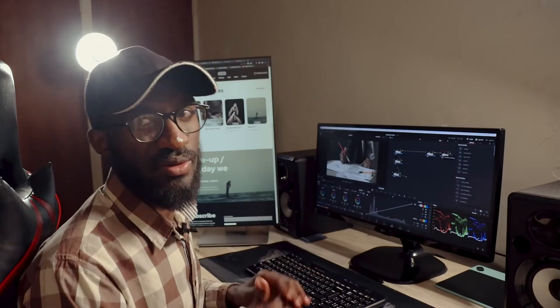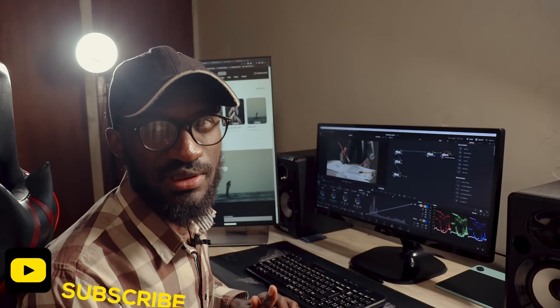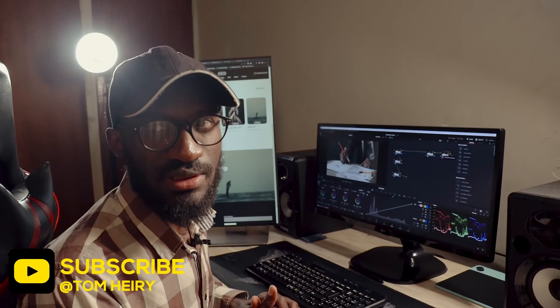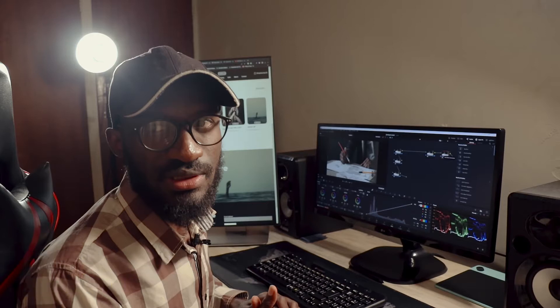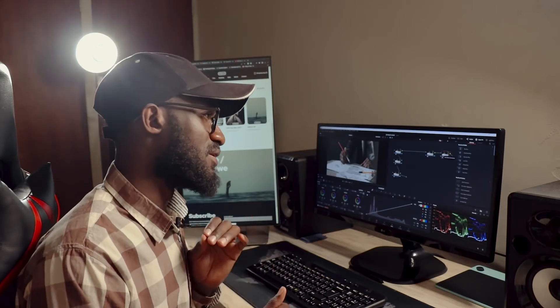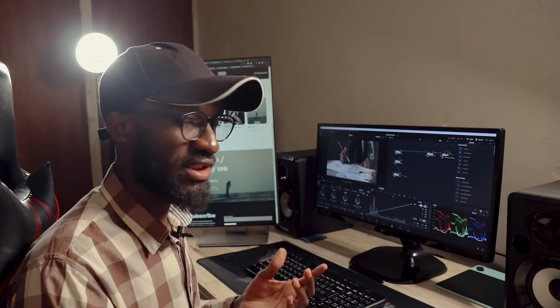Let me pause here — I forgot to mention something from the beginning. What I'm going to share today is how to use the Anser probe, which is a plugin for DaVinci Resolve and other software. I'm also going to show you how to use Color Space Transform to get a cinematic look. Let's get back to it.